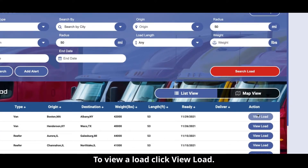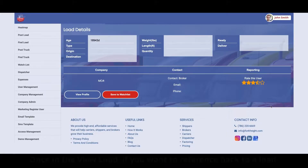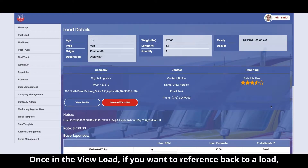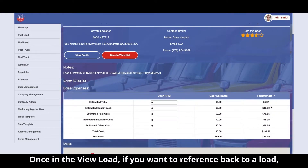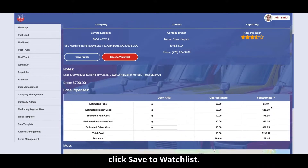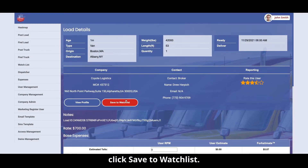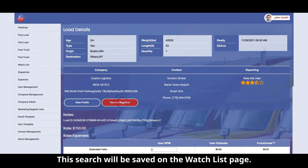To view a load, click View Load. Once in the view load, if you want to reference back to a load, click Save to Watchlist. This search will be saved on the Watchlist page.